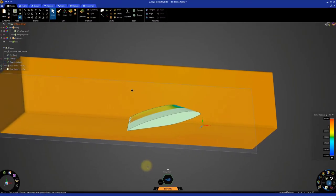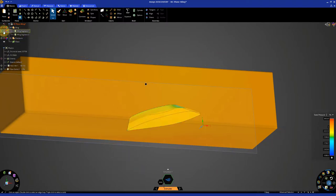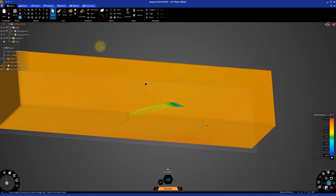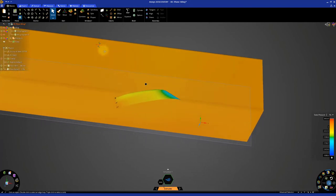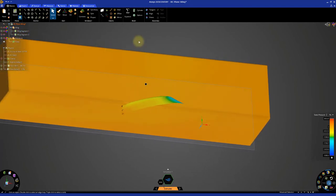Hide the wing body from the model tree to get a better view of the pressure contours. Then disable the cut plane to view the entire wing segment.